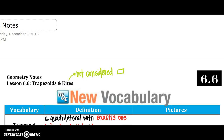Welcome back to chapter 6, lesson 6. We're going to talk about trapezoids and kites today. I just wanted to remind you that these two are not considered to be in the parallelogram family — they are kind of like the aunt and uncle of parallelograms — but they are still in the quadrilateral family tree, just not a parallelogram. So let's get started with our lesson.